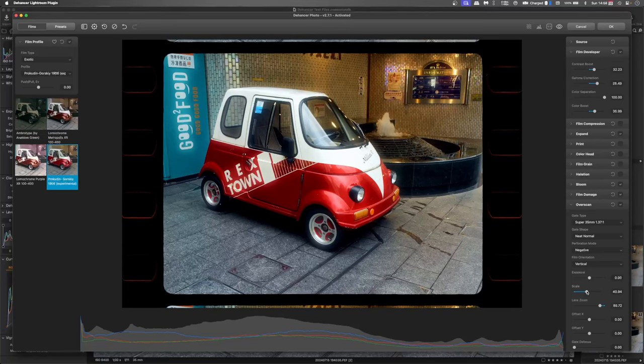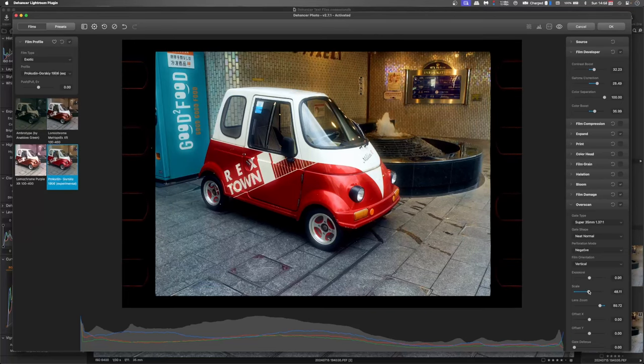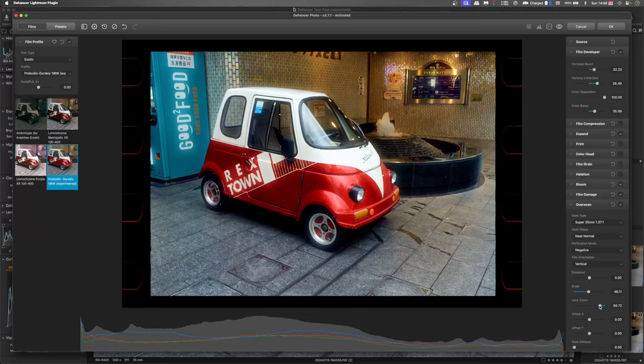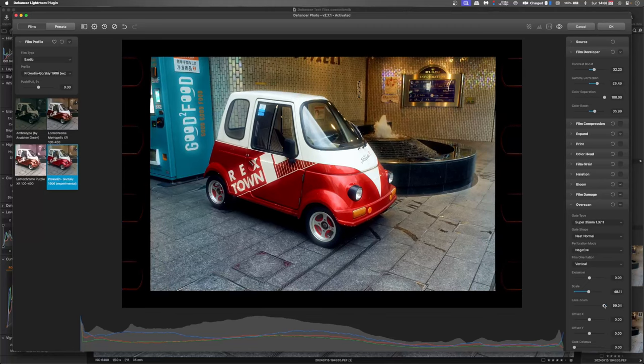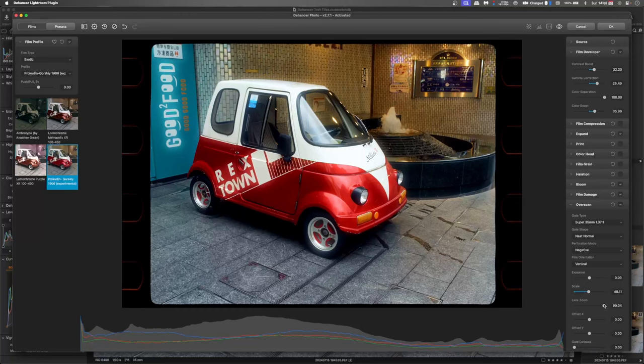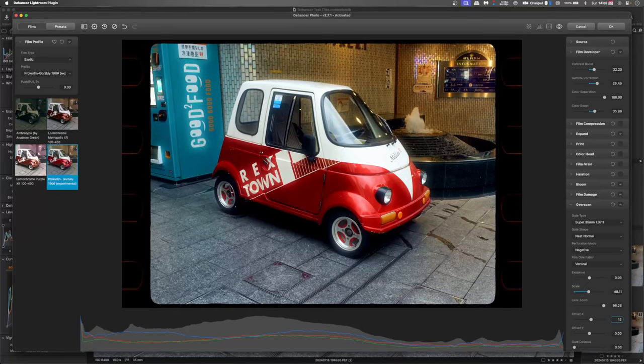There we go. And the lens zoom is a good way to crop it as well. Offset that across. Perfect.